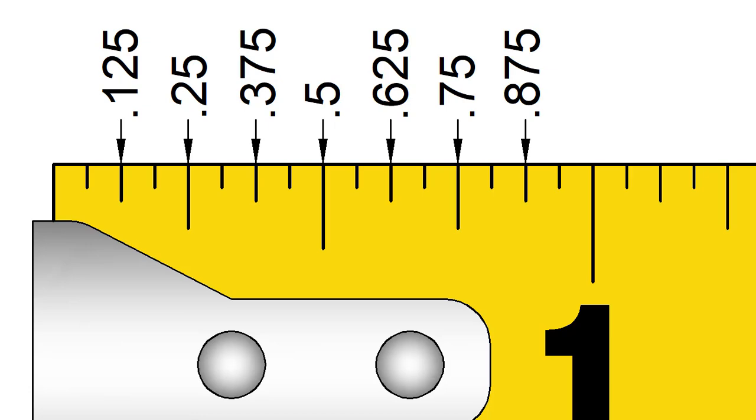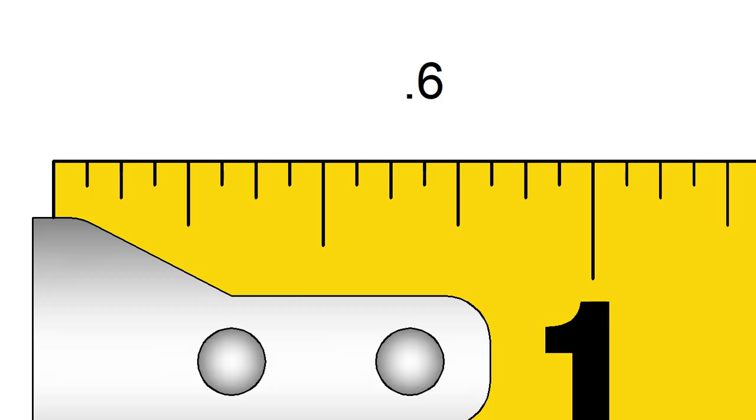Now, let's try going in the other direction. What fraction is closest to 0.6 inches?